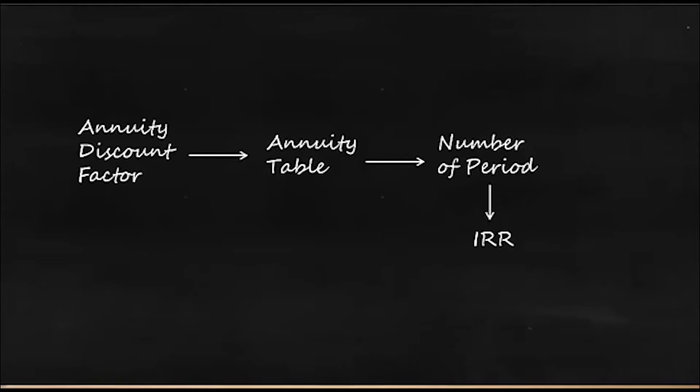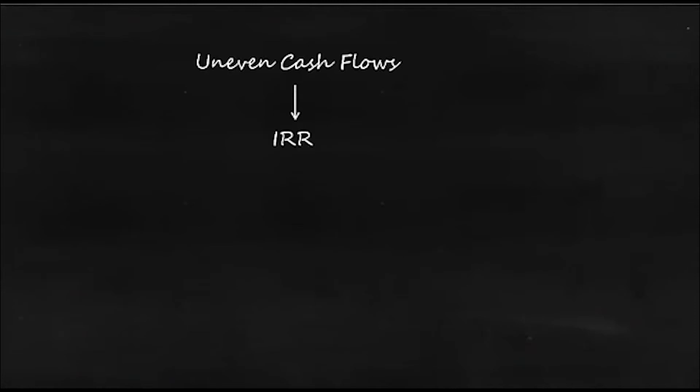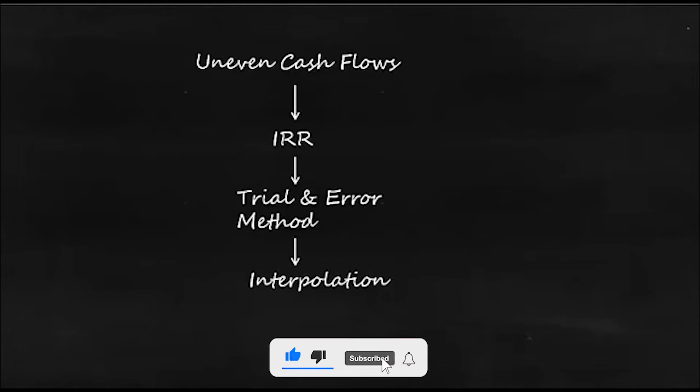But what will be the case when you have uneven cash flows? So we'll see uneven cash flow IRR. In case of uneven cash flows, IRR will be calculated using trial and error method and that follows interpolation.